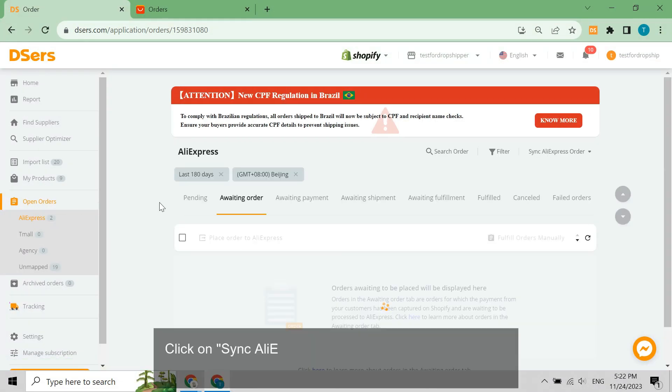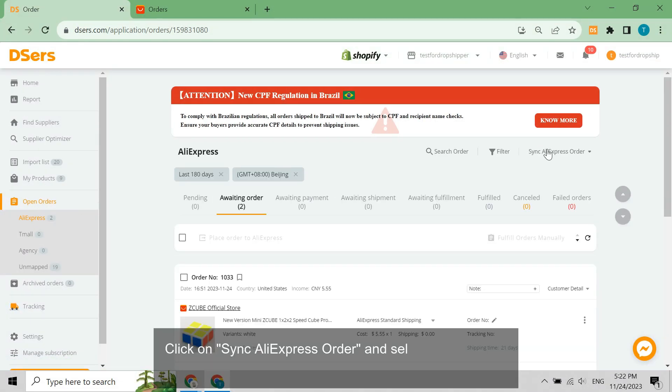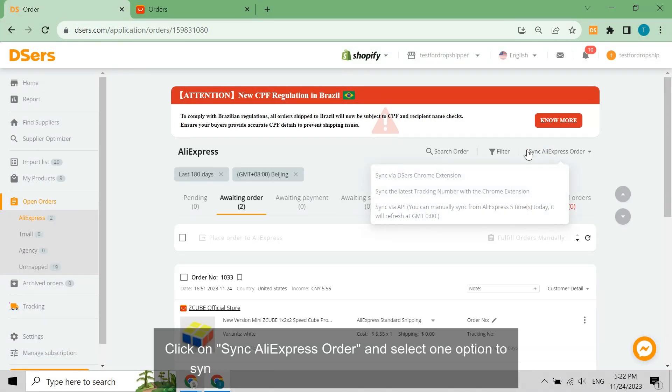Click on Sync AliExpress order and select one option to synchronize your order status or tracking number.